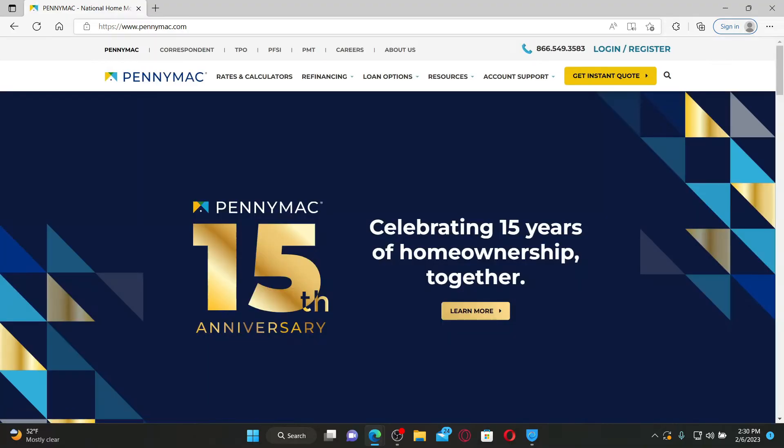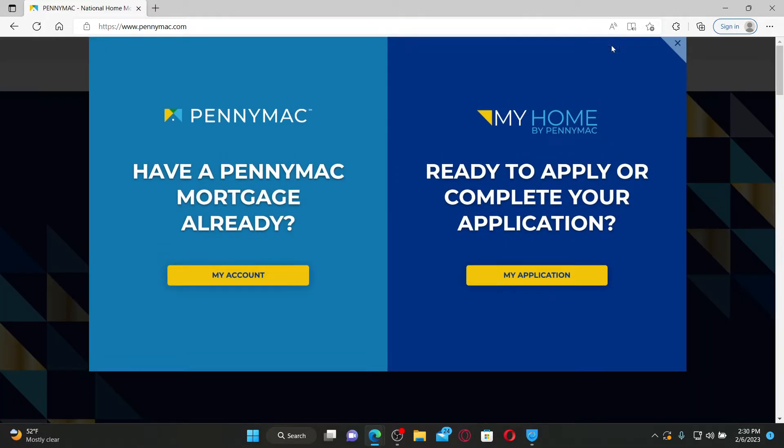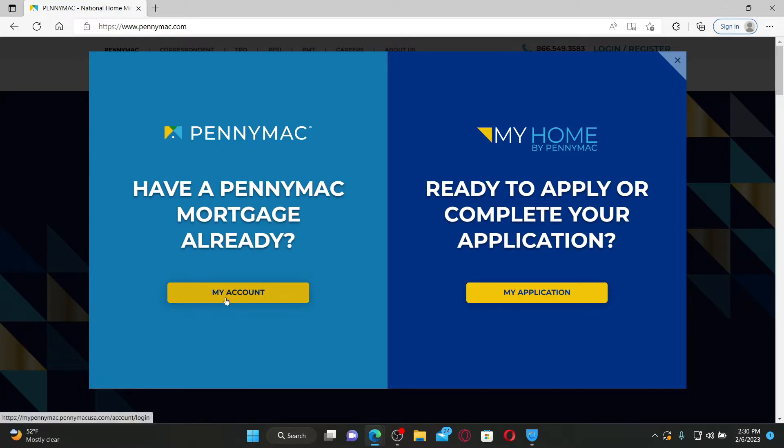Once you end up in the official site, go and click on the login/register button at the top right hand corner. If you already have a PennyMac mortgage account, click on the My Account button and follow through the on-screen prompt.